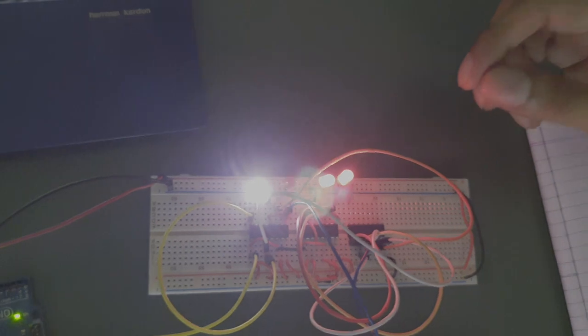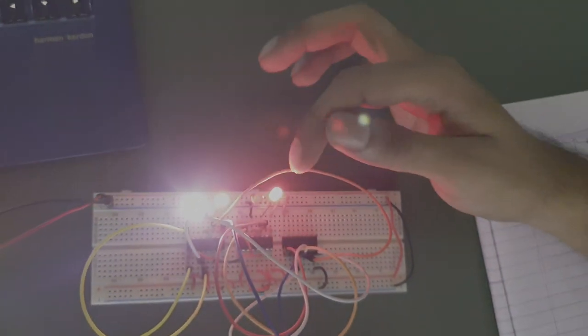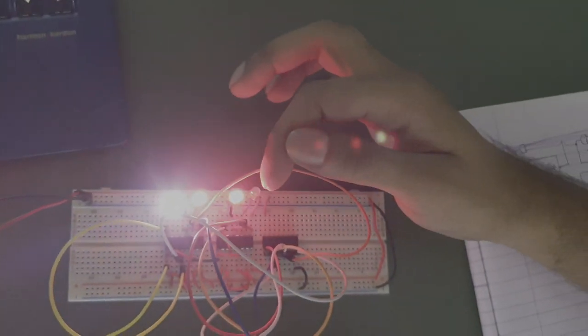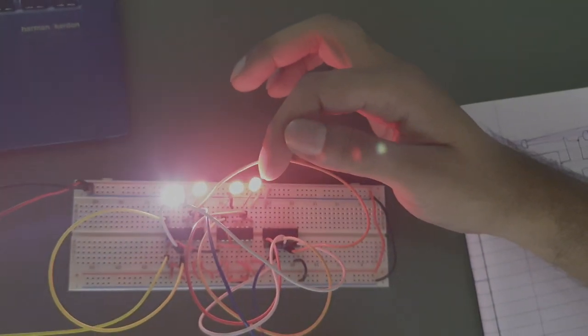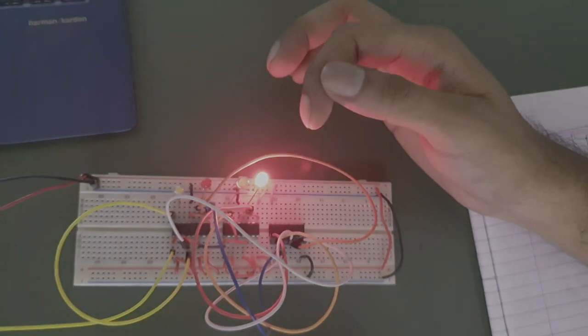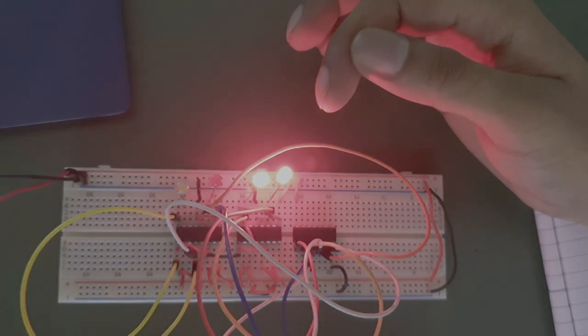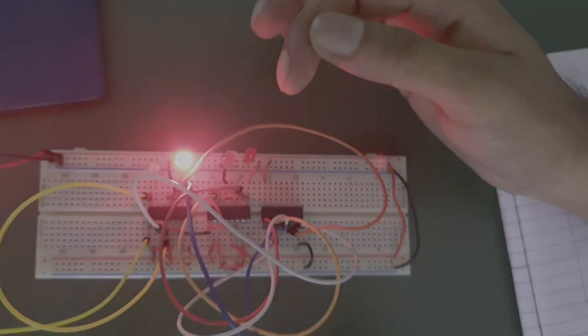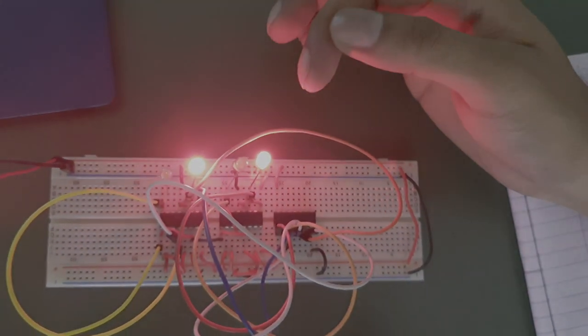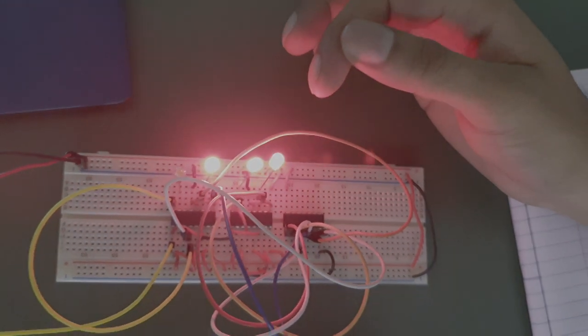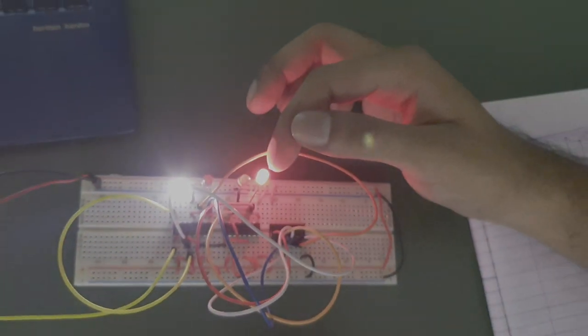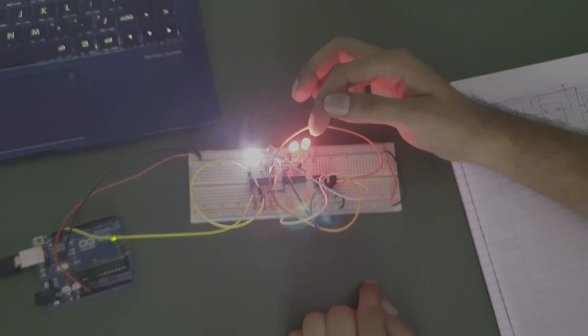So as you can see this first LED will always blink. Because in T flip flop if the input is 1 then the output will be constantly changing for the next pulse input. So this LED will be blinking constantly.